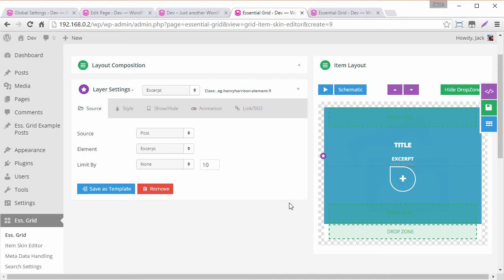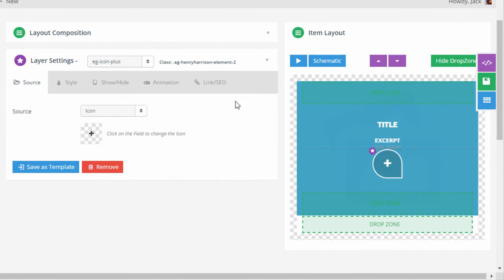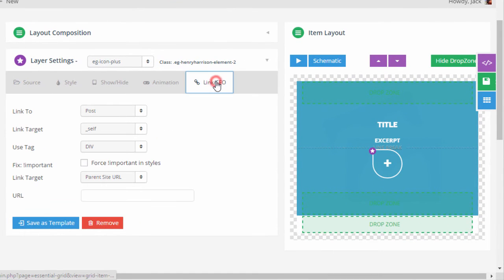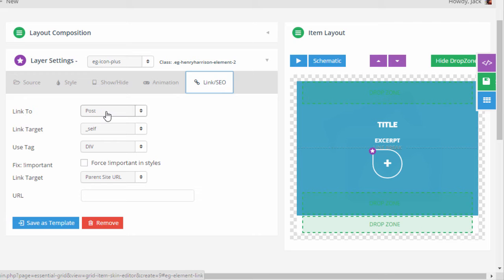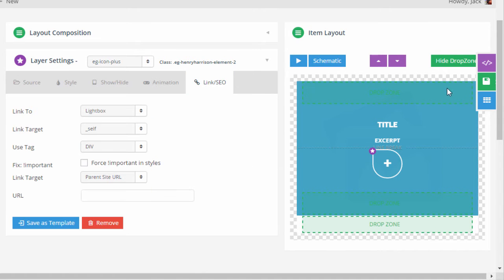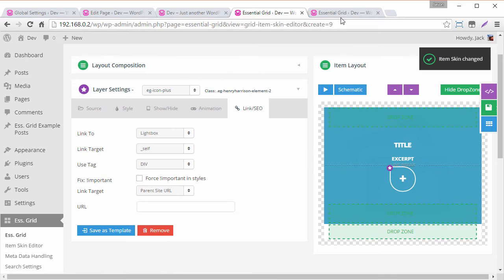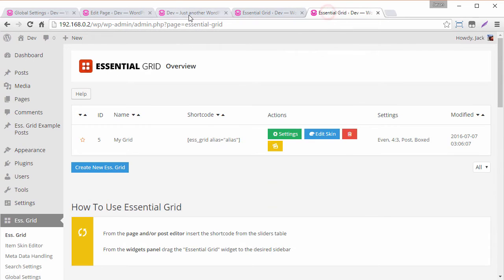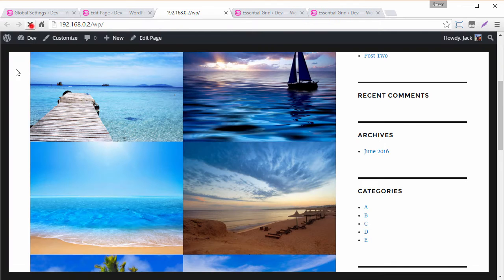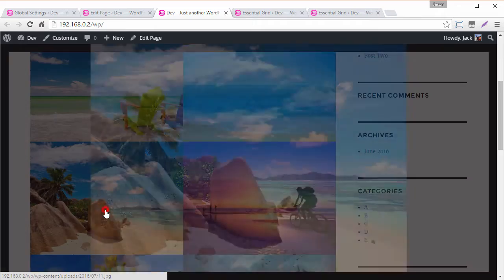So let's go ahead and do that real quick. We head back to the skin editor and we select this item right here and then head over to link SEO and change this from link to post to link to lightbox. And then automatically we should be able to open these images inside the lightbox.